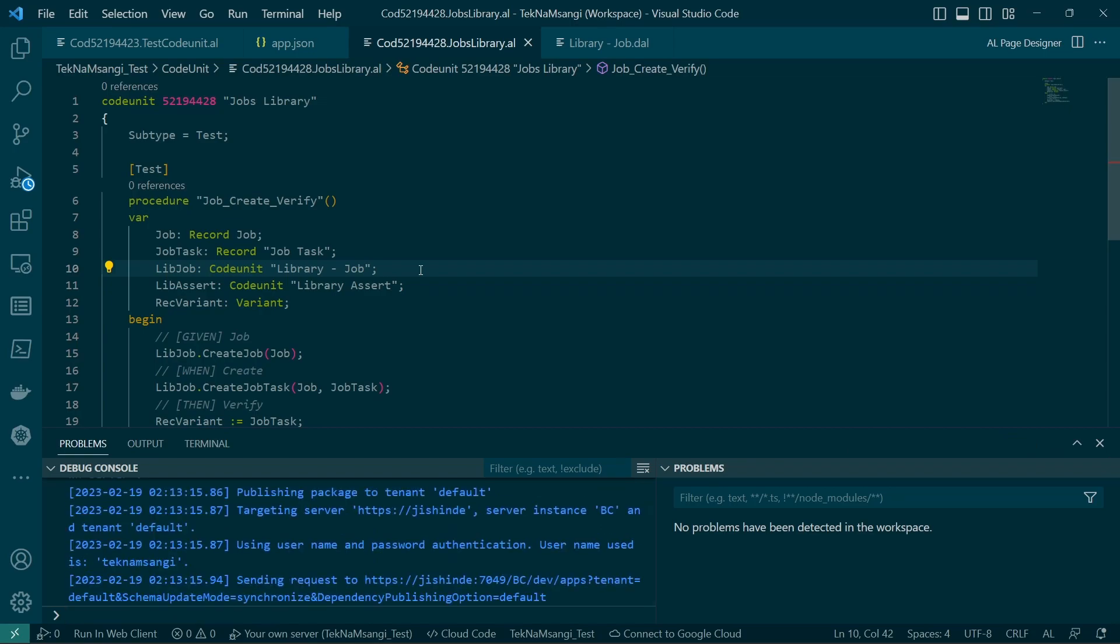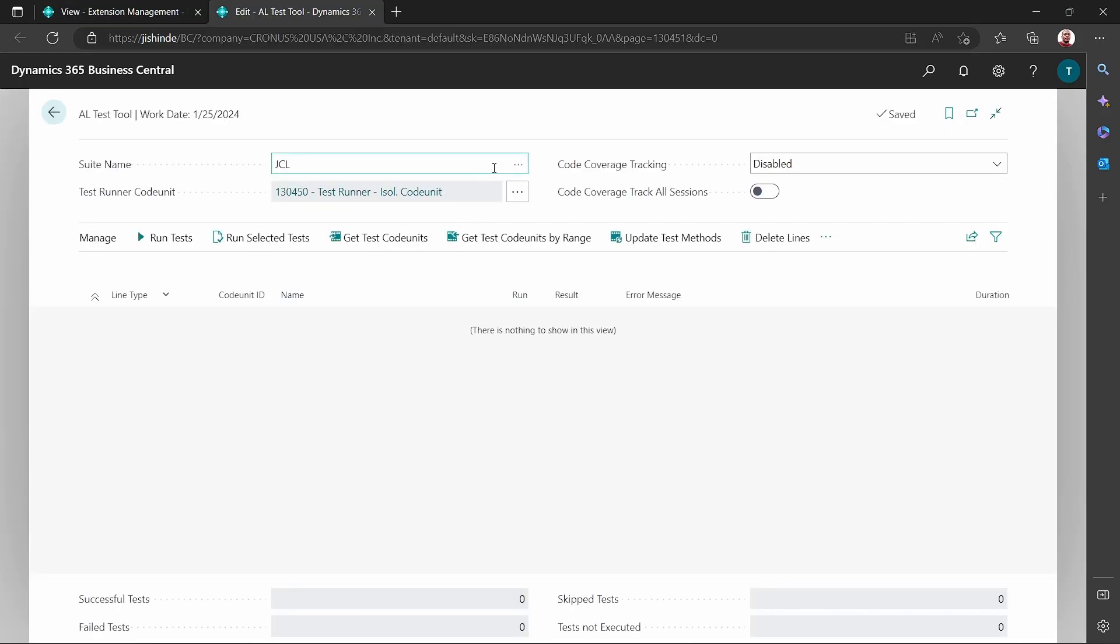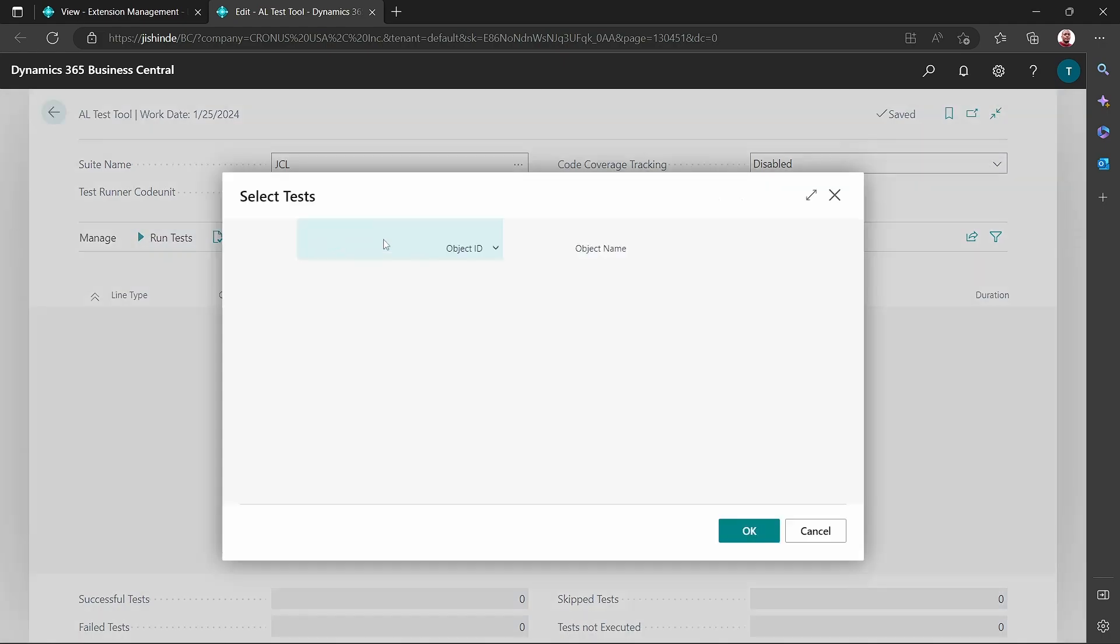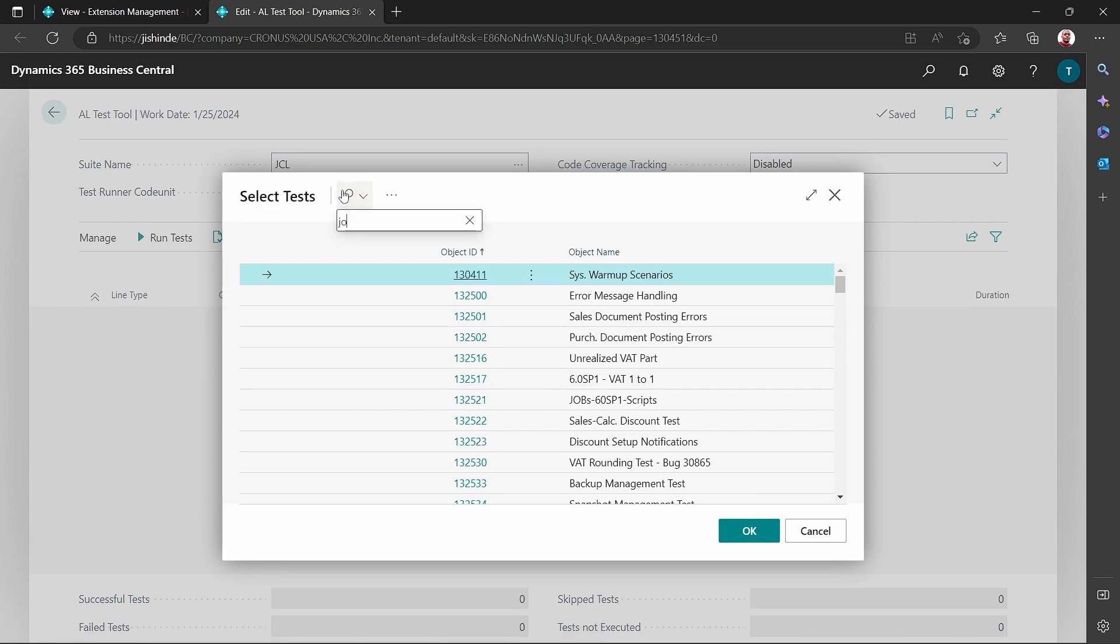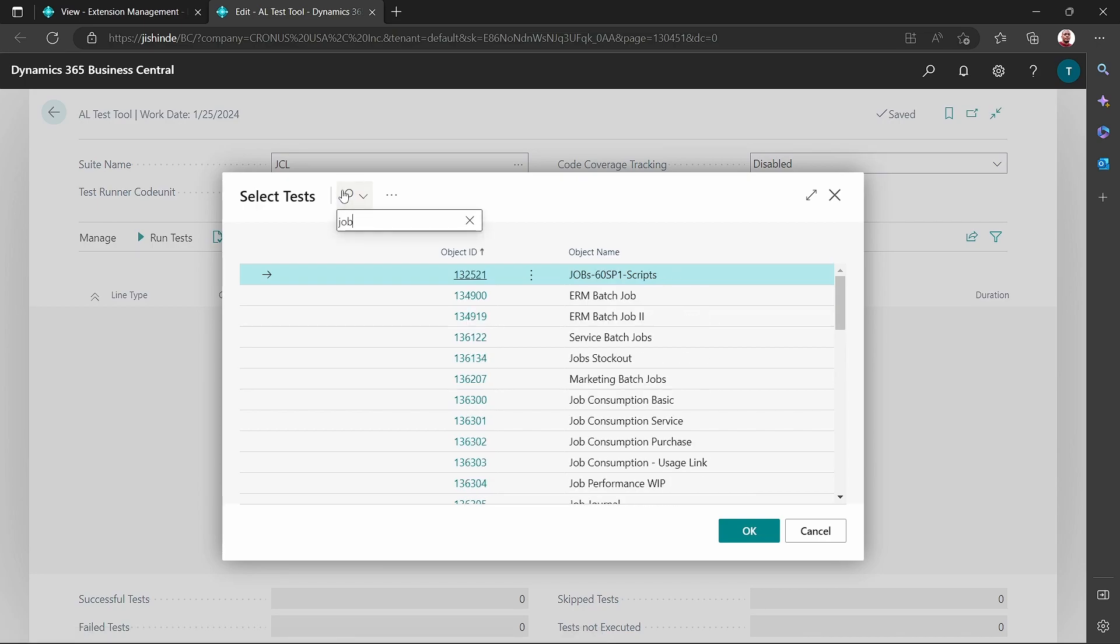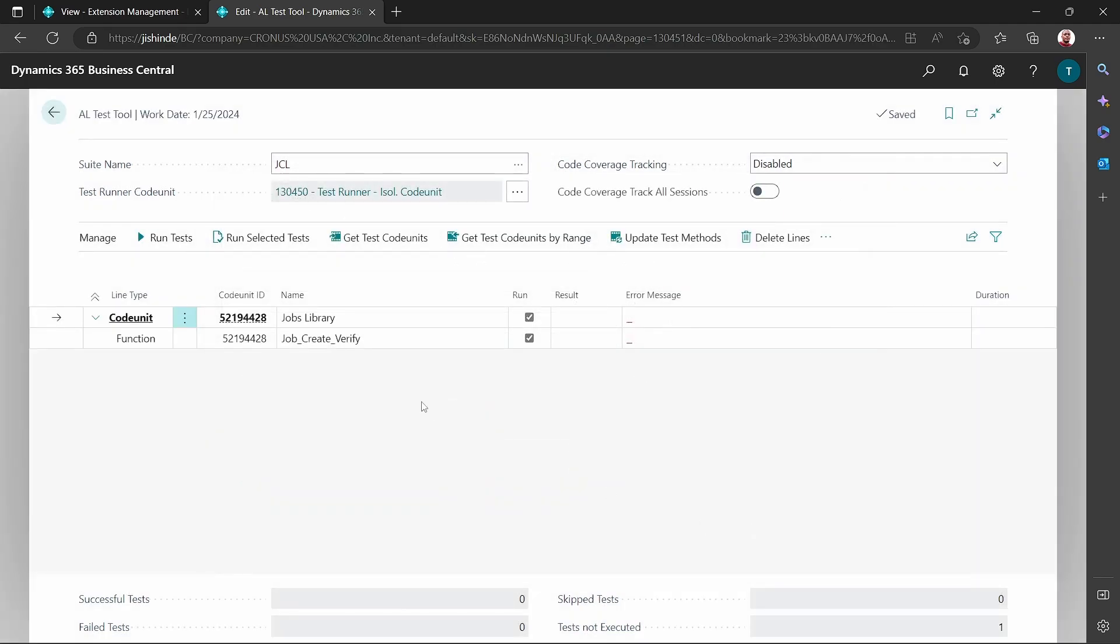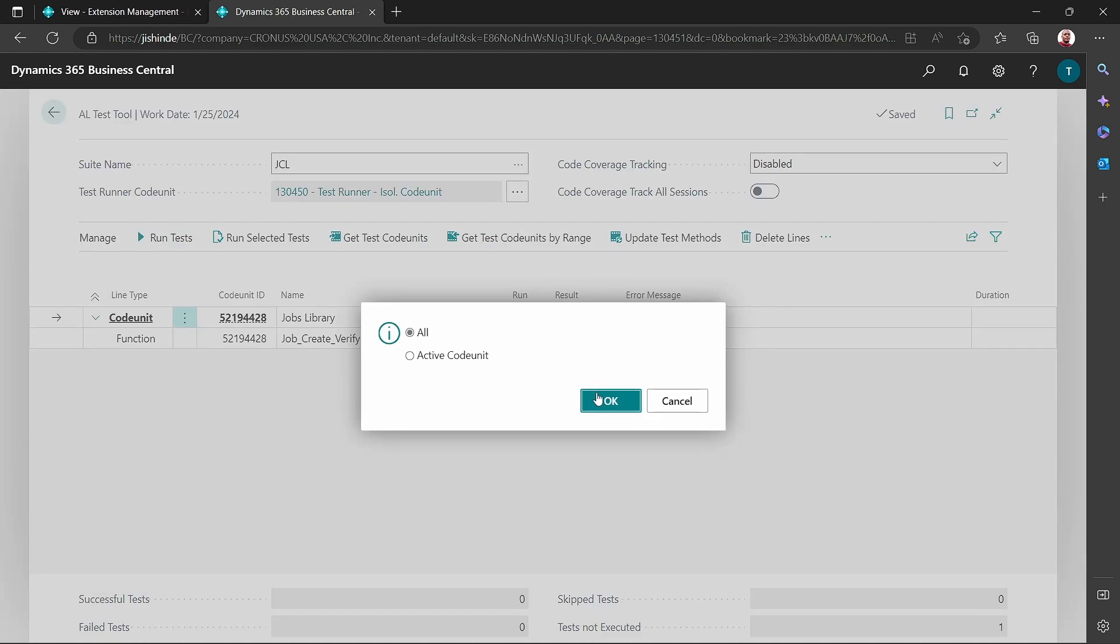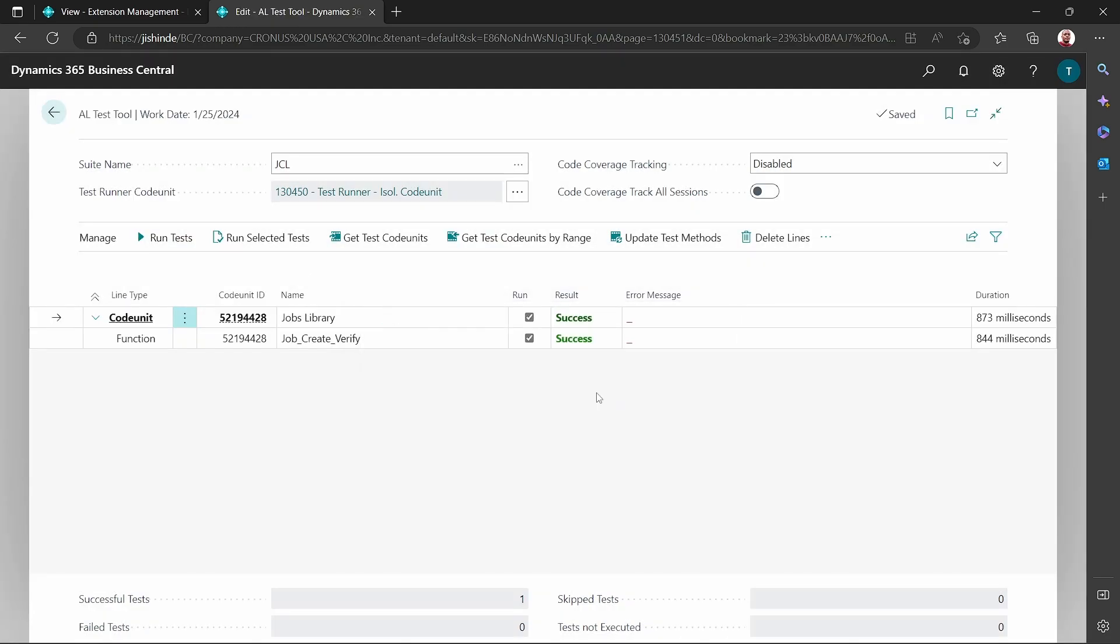I will build and run. Confirm what we have done. We are publishing to the server. Here we are, we use this test suite. How did we call our code unit? Okay, let me get the test code units. I think it has to do something with job. Jobs library, here it is.